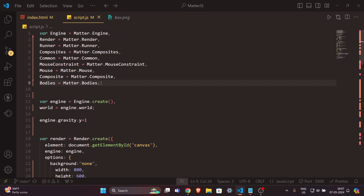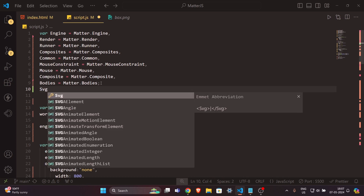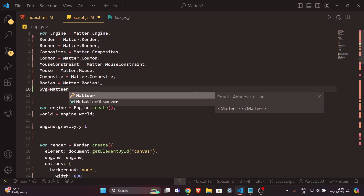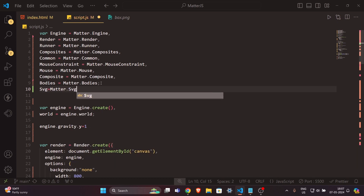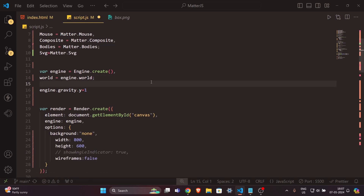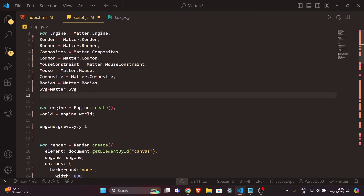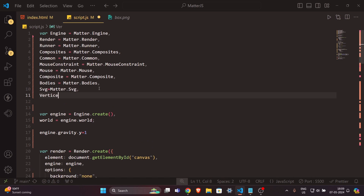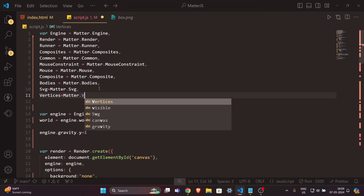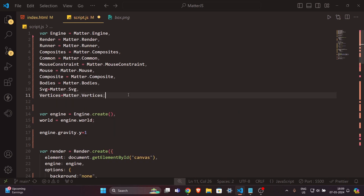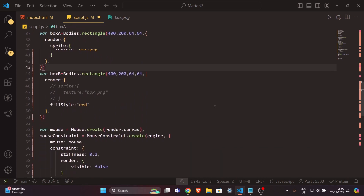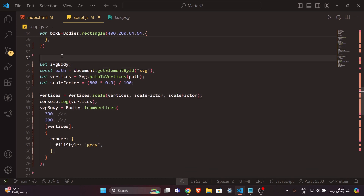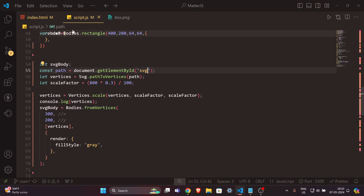In the JavaScript variables section, add two new variables: 'Svg' equal to Matter.Svg, and 'Vertices' equal to Matter.Vertices. Now for the implementation code: declare a variable, get the SVG element by its ID. Make sure to give the ID to the path tag inside the SVG, not the SVG tag itself.